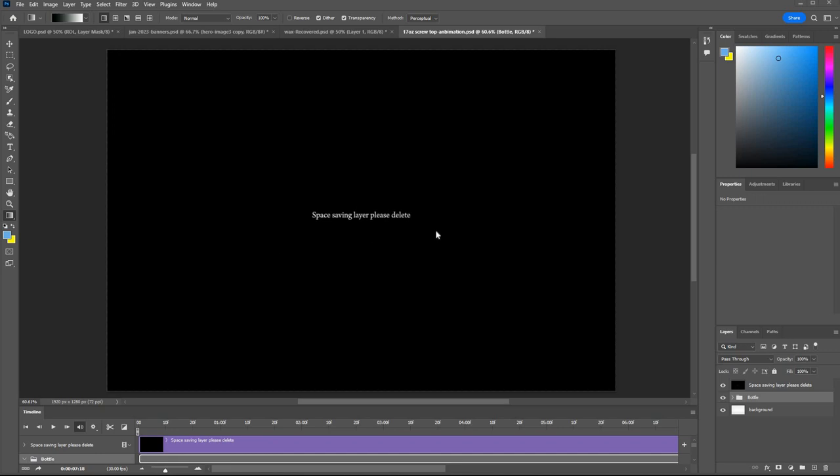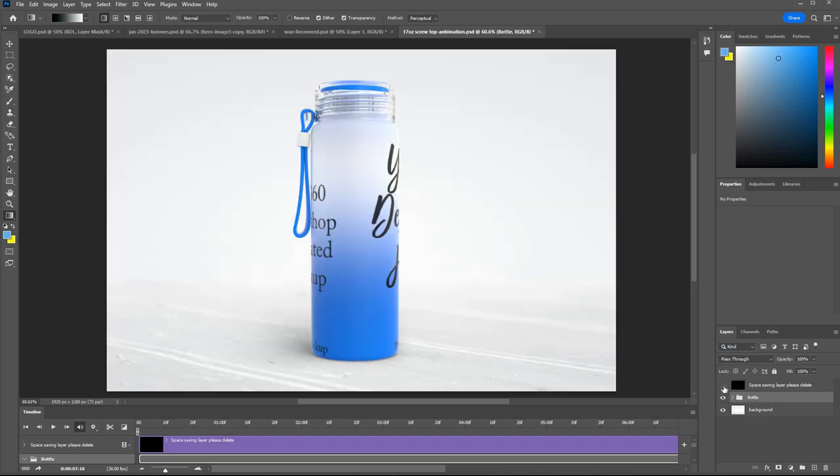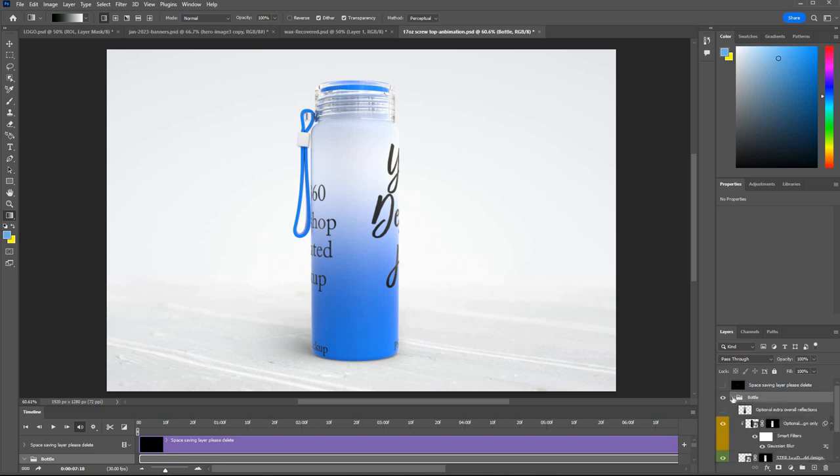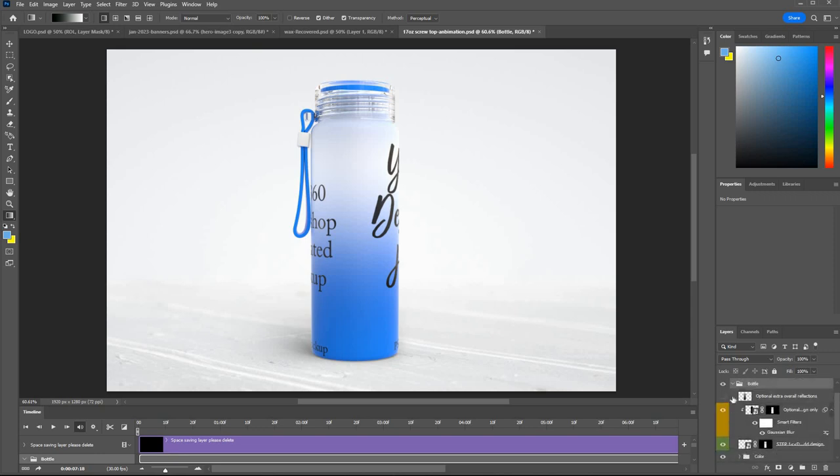Here's a quick run through the 17 ounce screw top water bottle. First thing you need to do is disable this black layer by clicking this eye icon. Once you can see the tumbler you can expand this folder called bottle by clicking the arrow.